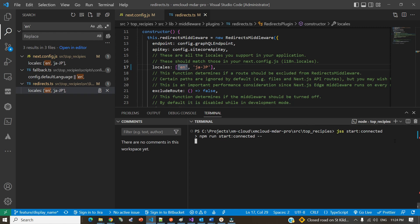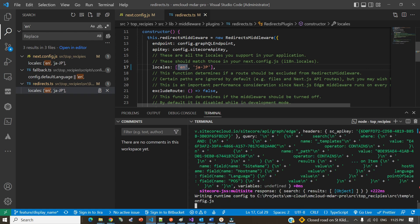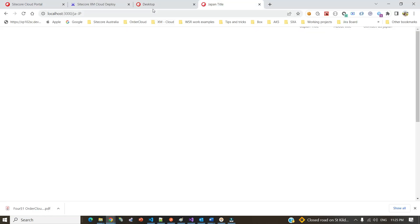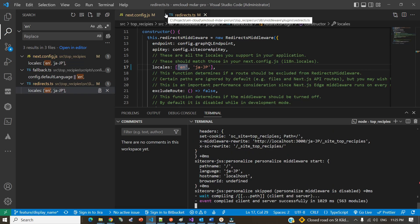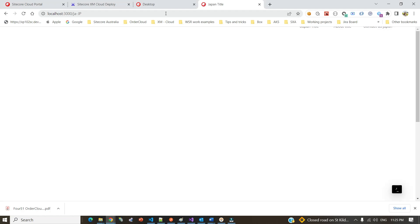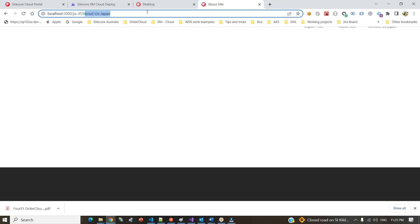Now I'll restart the application to see if everything is working as expected. That was part one. Part two is the sitemap XML, which I'll show as well. If I go and try the Japanese route, after the application finishes restarting, you can see the Japanese pages are all coming fine — the Japanese home page, and if I go to the about page, it is also coming correctly.